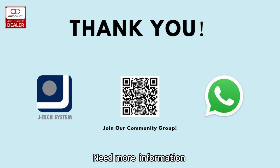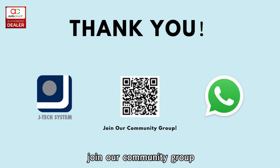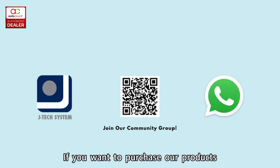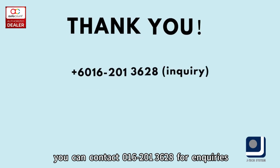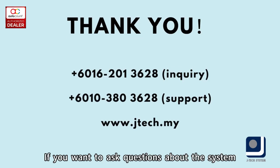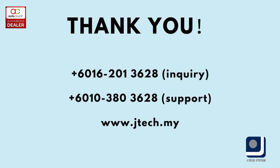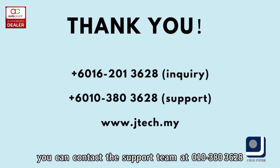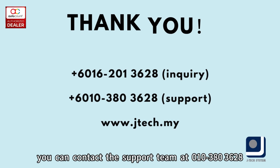Need more information? Scan the QR code to join our community group. If you want to purchase our products, you can contact 016-201-3628 for inquiries. If you want to ask questions about the system, you can contact the support team at 010-380-3628.